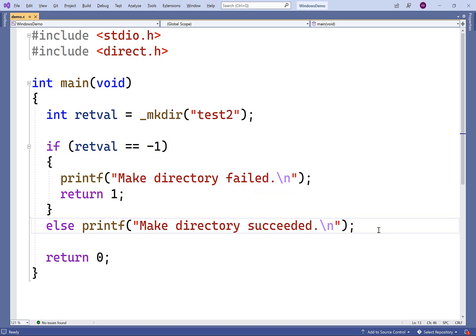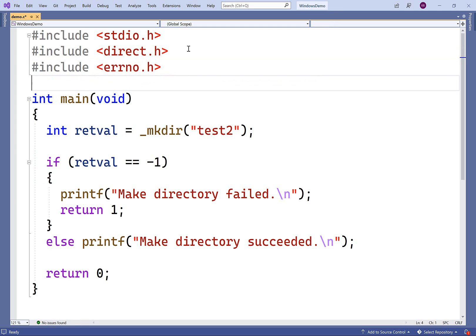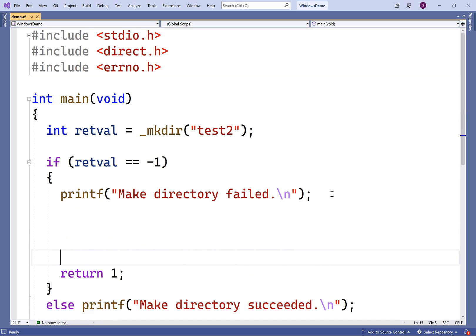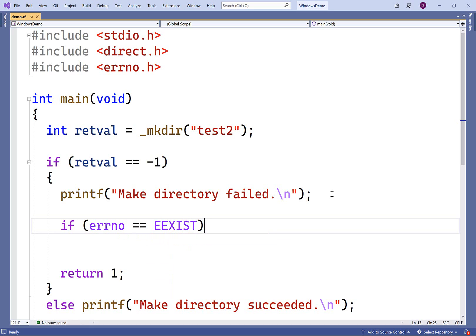We can also detect exactly which type of error has occurred if we include the errno.h library. If there's an error, a global errno variable will be set to a value that represents the error that has occurred. There are a couple of macros — predefined constants — we can check to determine which error has occurred. So if errno is equal to EEXIST, this error will occur if the directory already exists.